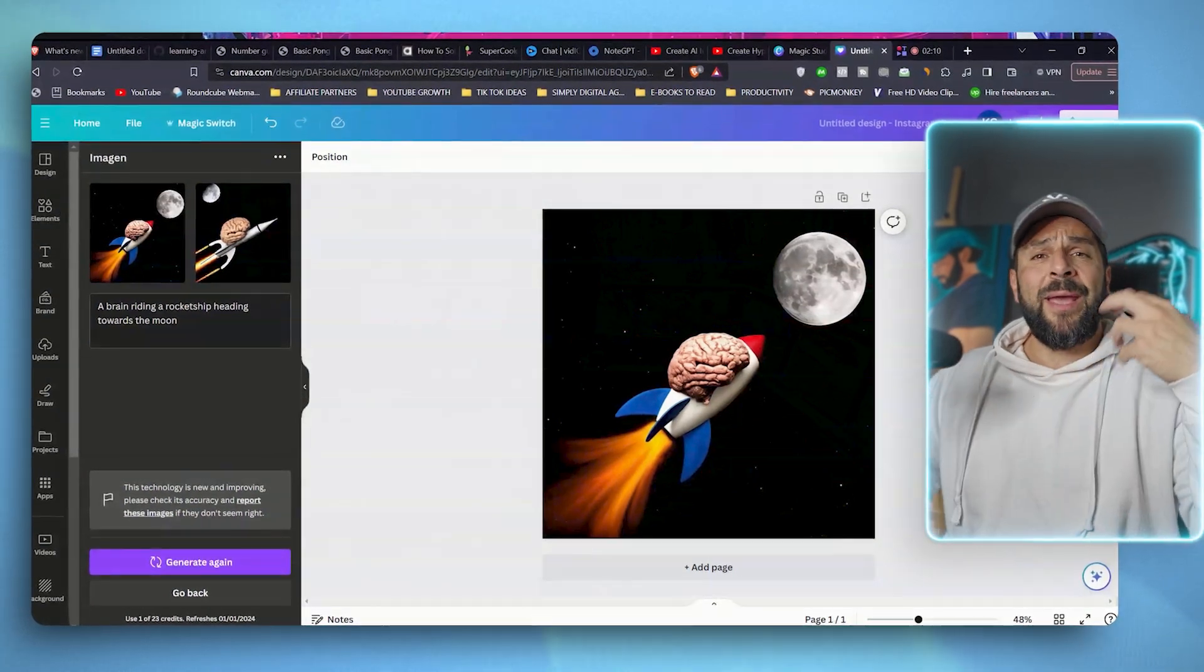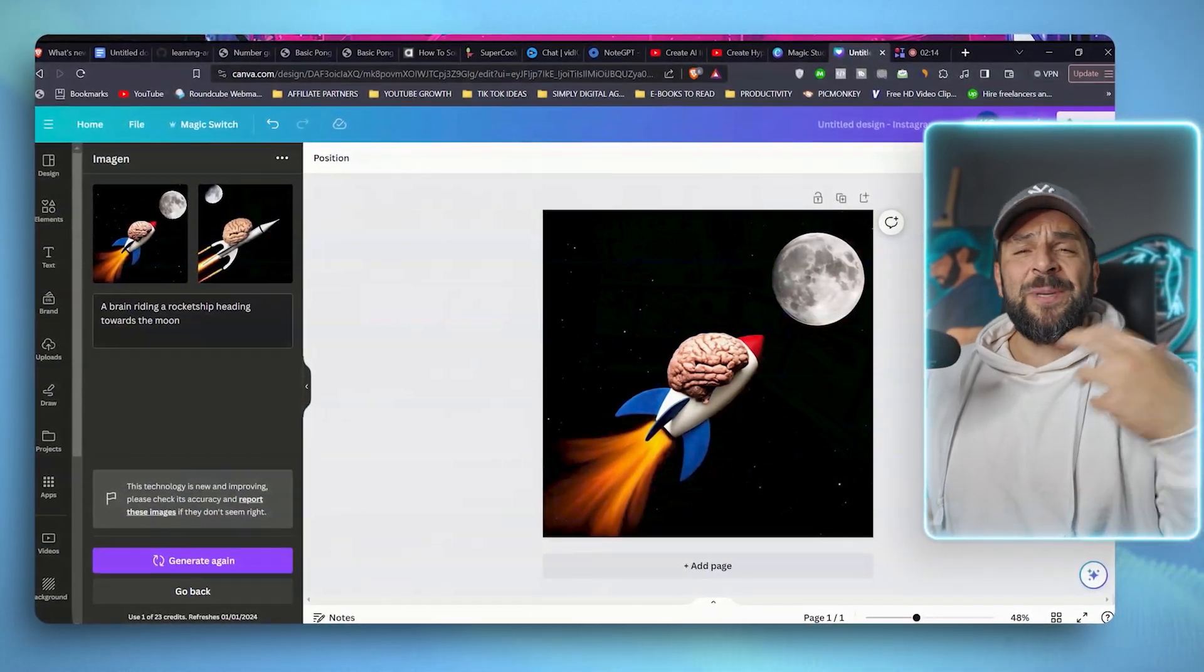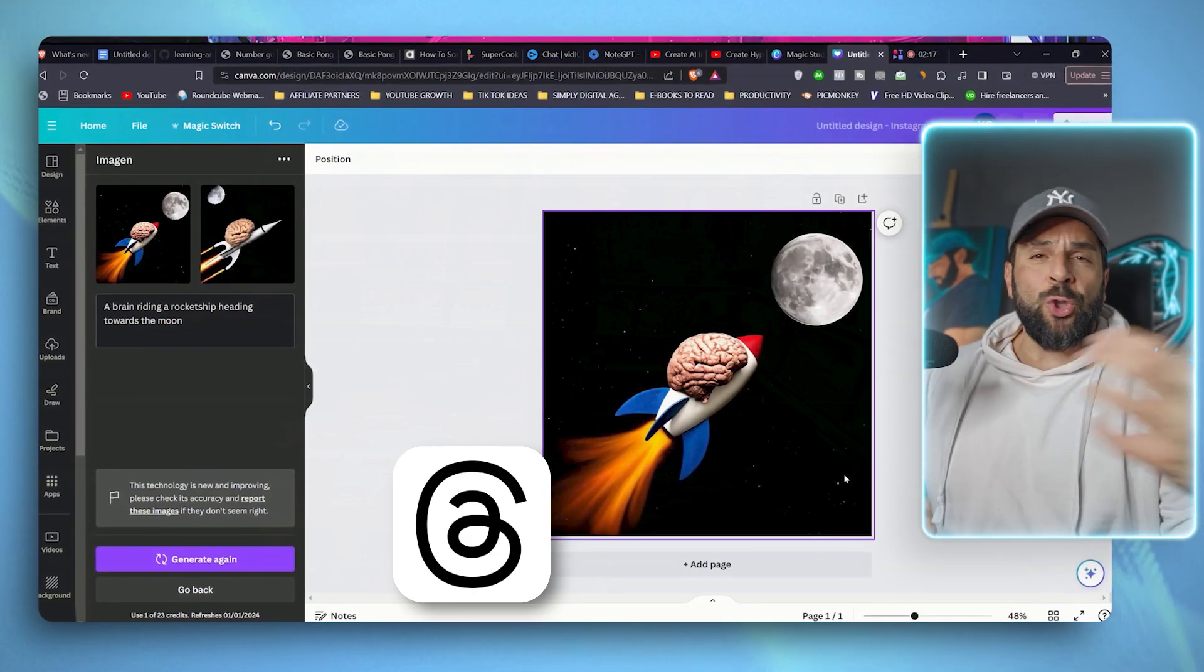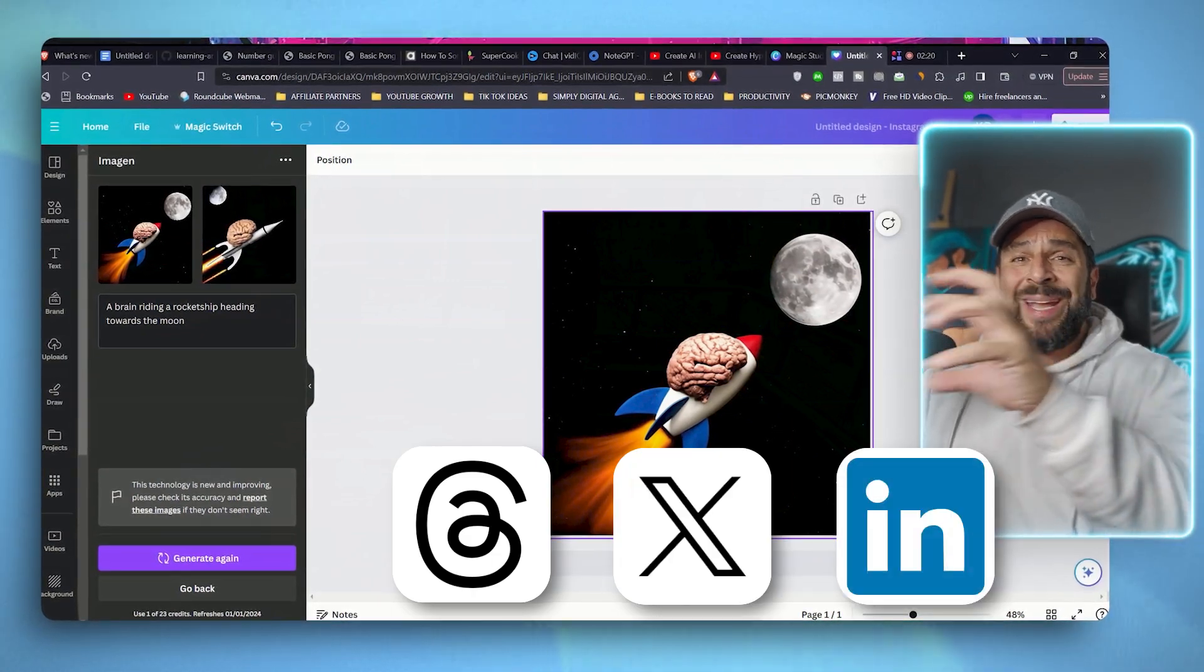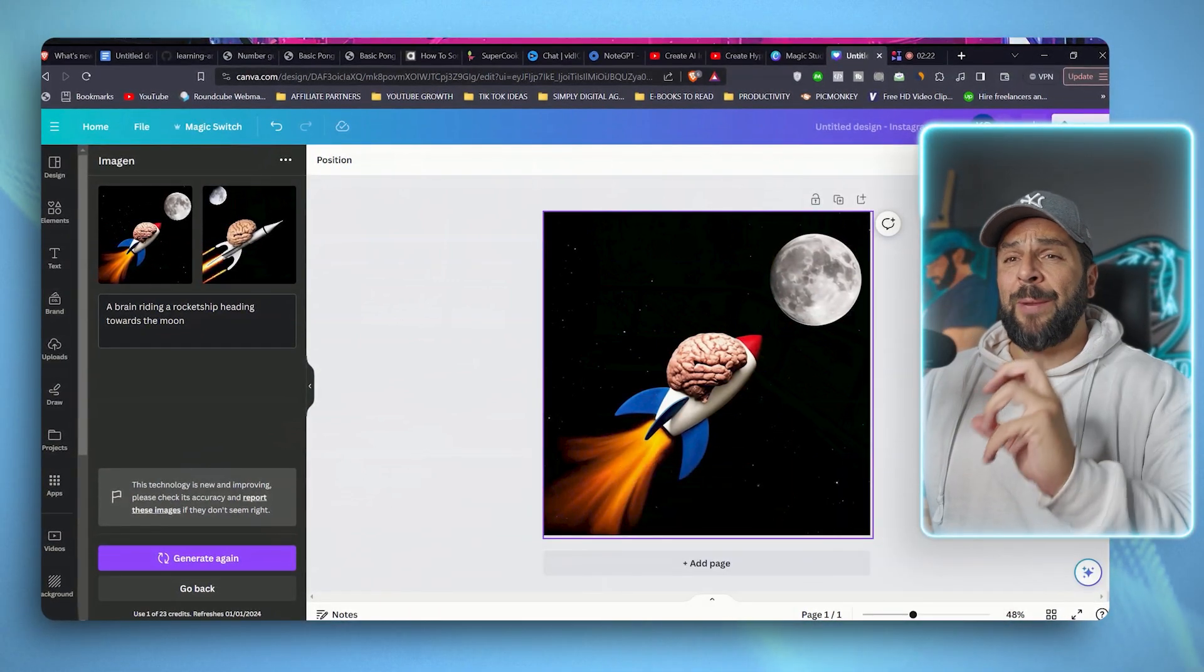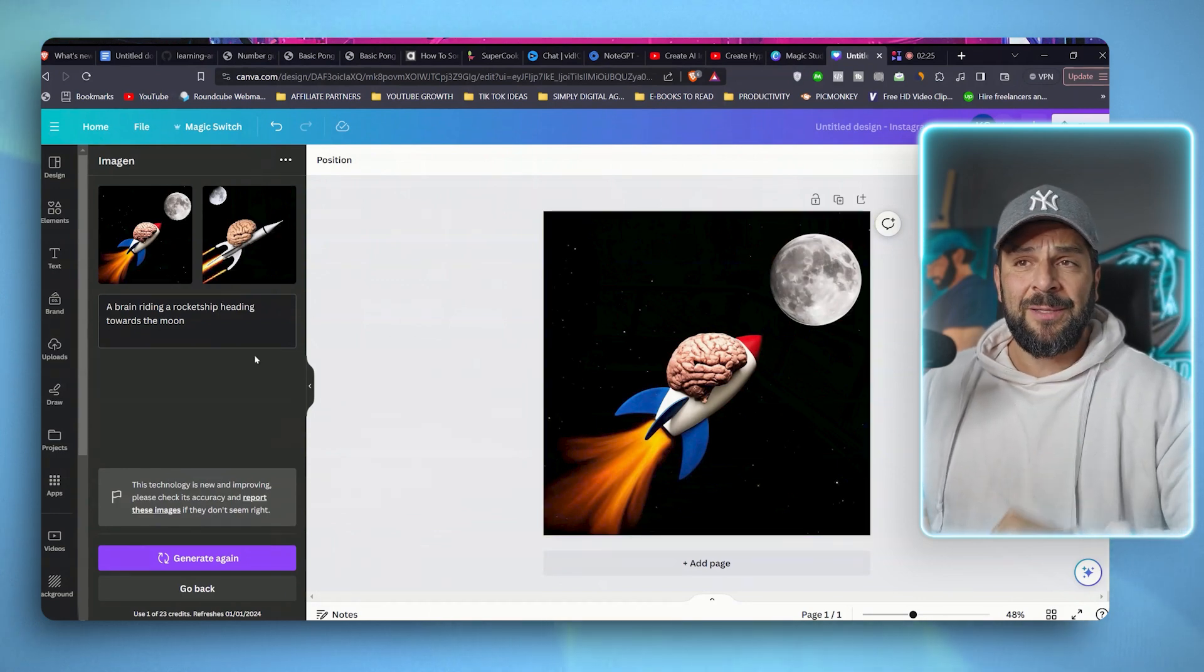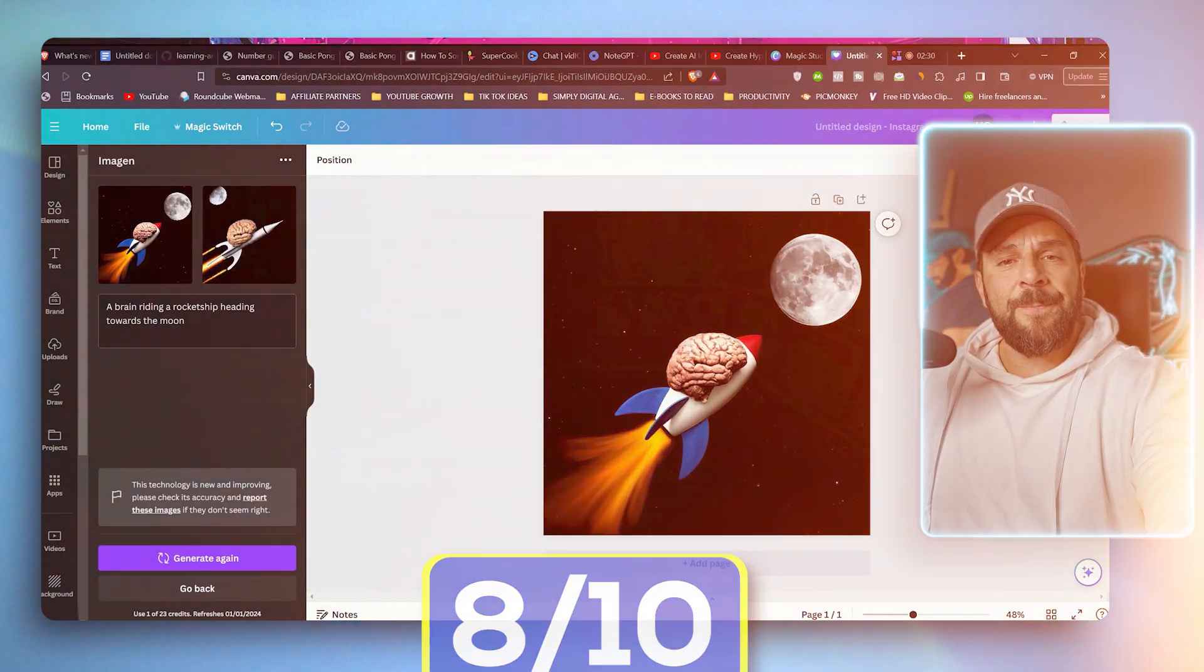If you want to make a controversial image or to make a specific point, to use it on threads, on Twitter, on LinkedIn, and really grab the attention of people so you can really make a metaphor or whatever, this function can be great. So I will give it 8 out of 10.